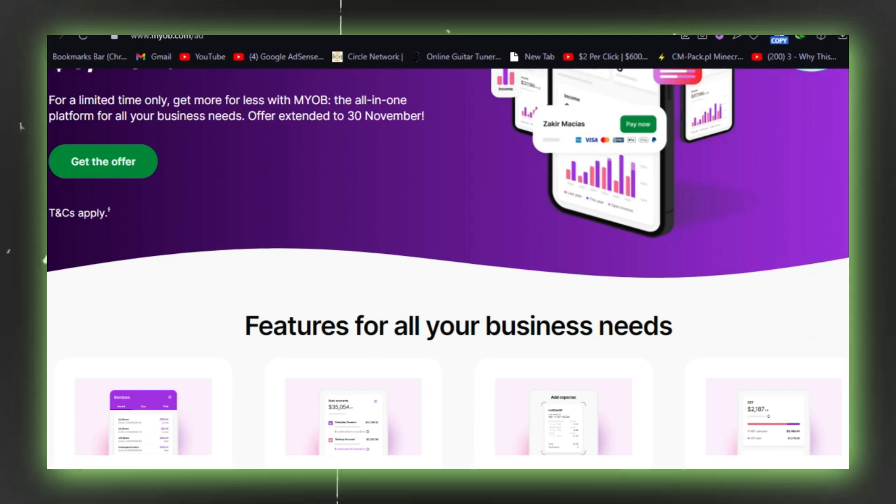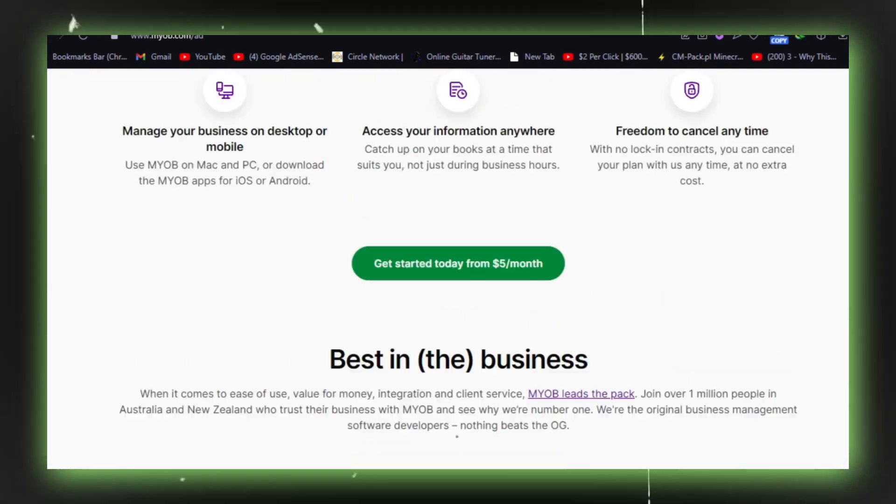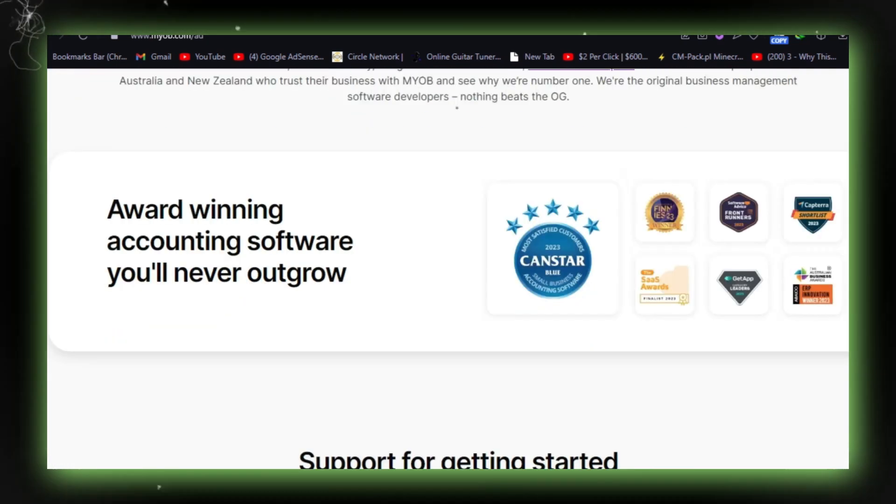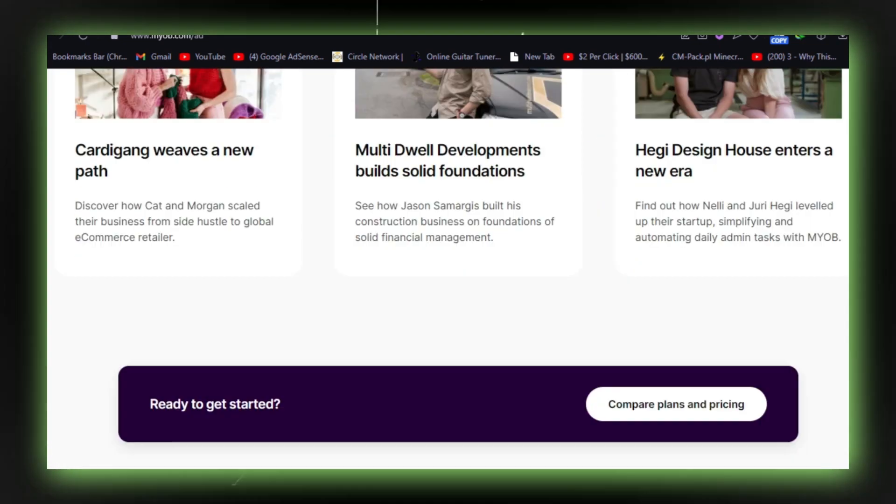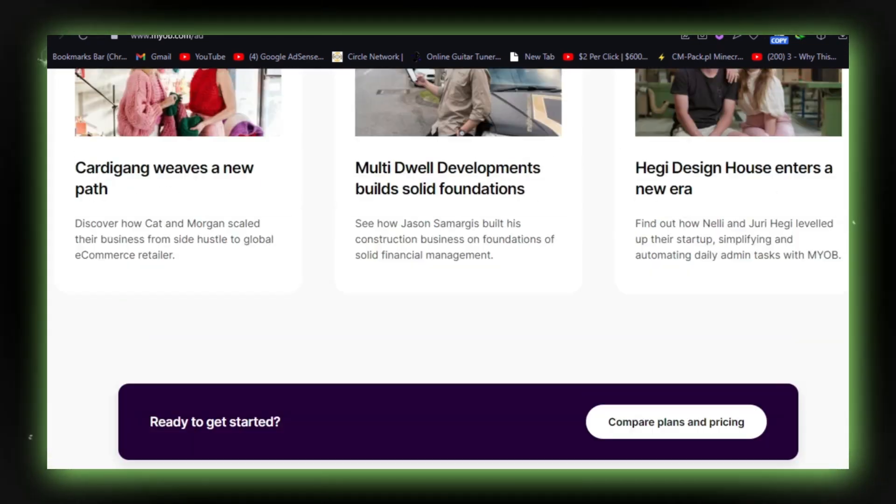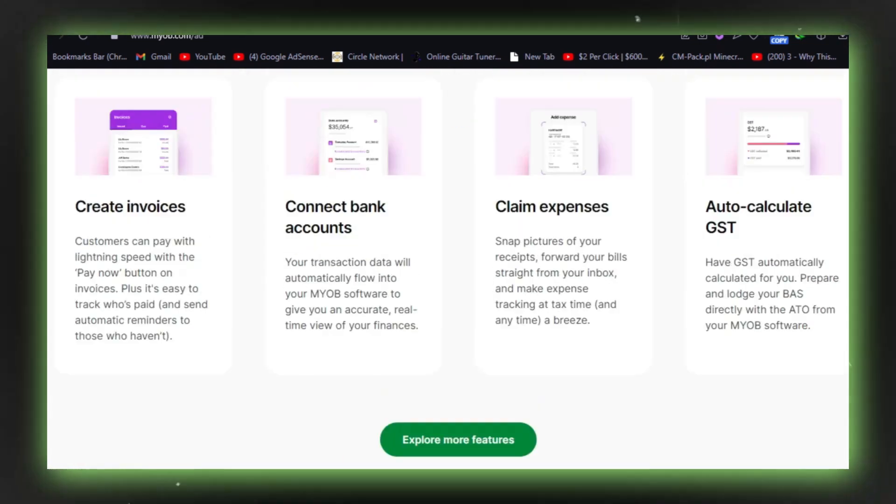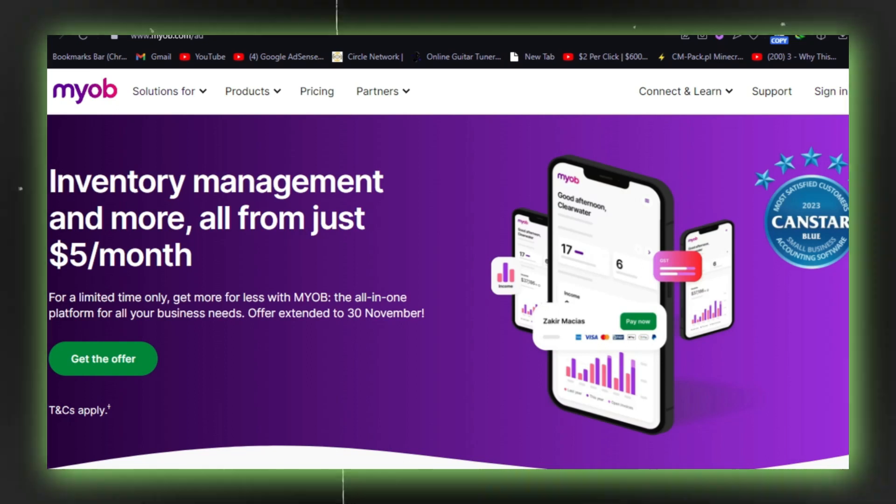While some users have expressed satisfaction with MYOB's ability to efficiently handle costs and accounts, others have criticized its dated interface and problematic customer support.